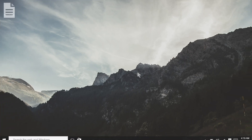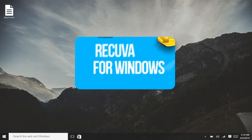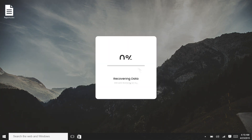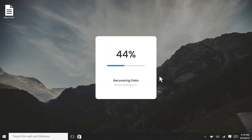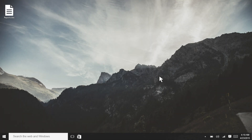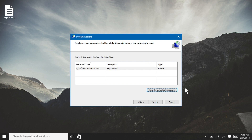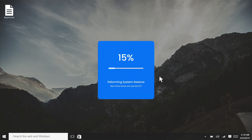You can try to decrypt the data using third-party apps, though this will not work most of the time. Recovery software such as Recuva may help to recover files, but it is not guaranteed that you will get your data back. If you have created a system restore point earlier, you can try recovering the data from there.